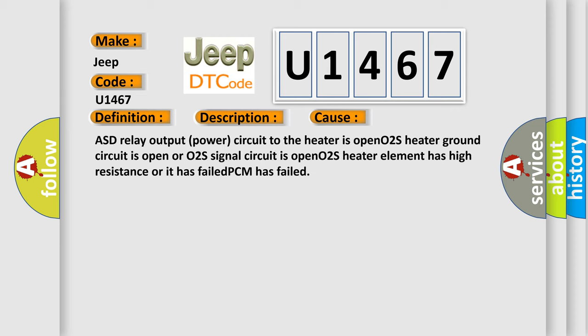ASD relay output power circuit to the heater is open, O2S heater ground circuit is open, or O2S signal circuit is open, O2S heater element has high resistance or it has failed, PCM has failed.